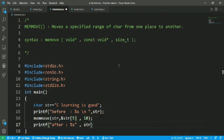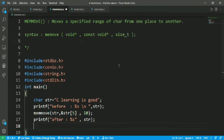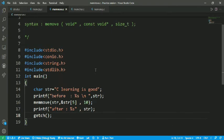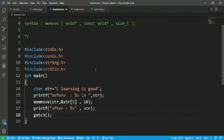Printf "after using the memmove function %s" str. I have to put a semicolon and after that getch function. It is done. So let's check whether the string is moved or not.